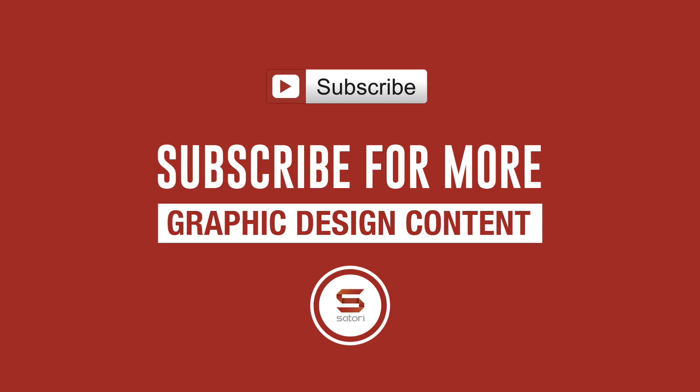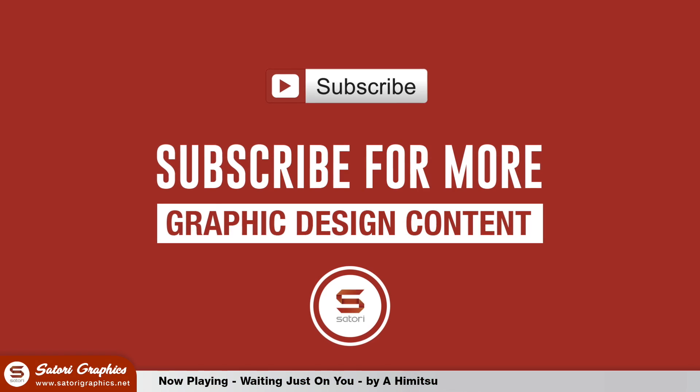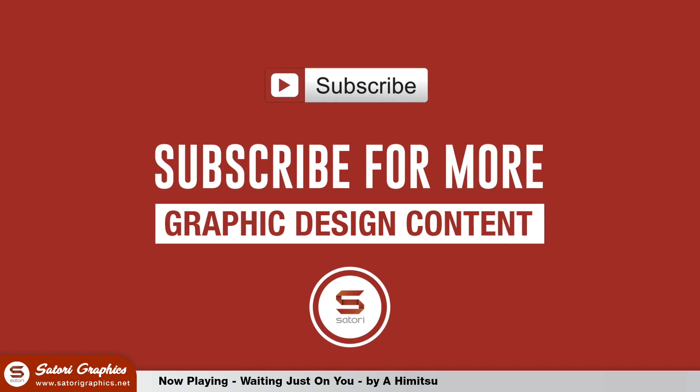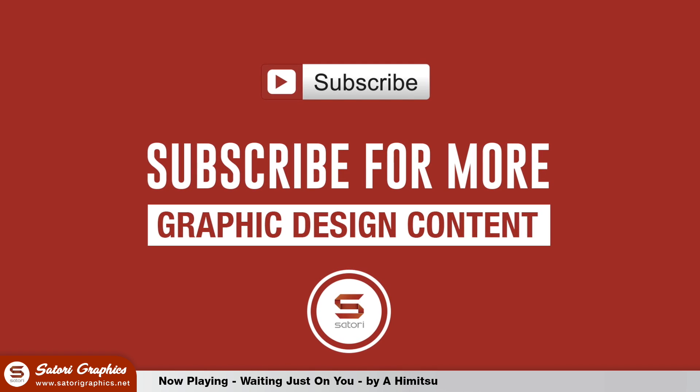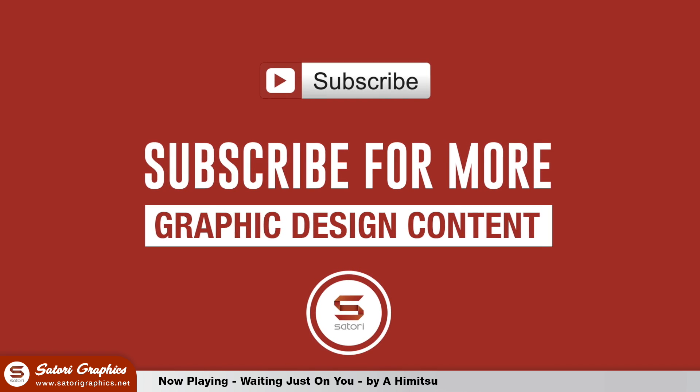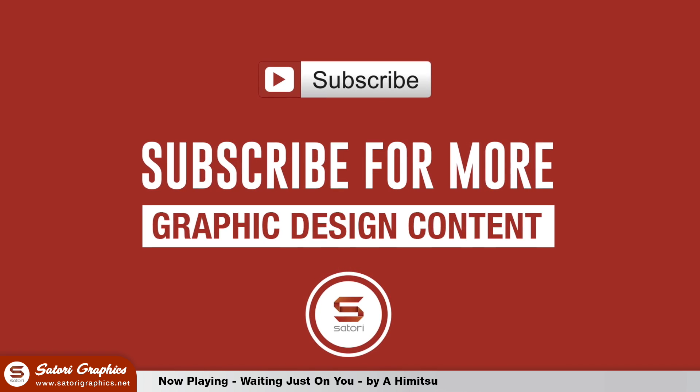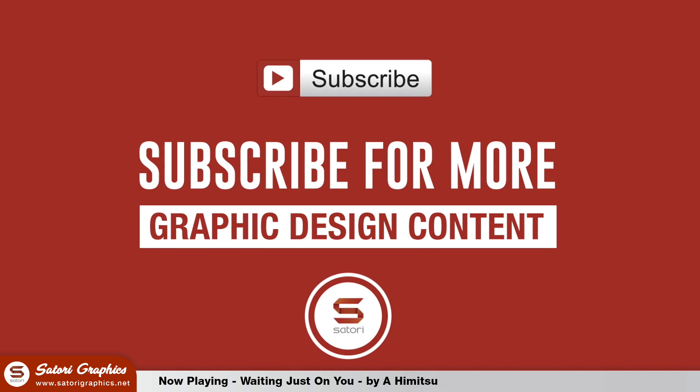Welcome back to Satori Graphics everybody, home of graphic design content. I hope you're having a great day so far. Let's jump right into this dope lettering text effect tutorial.